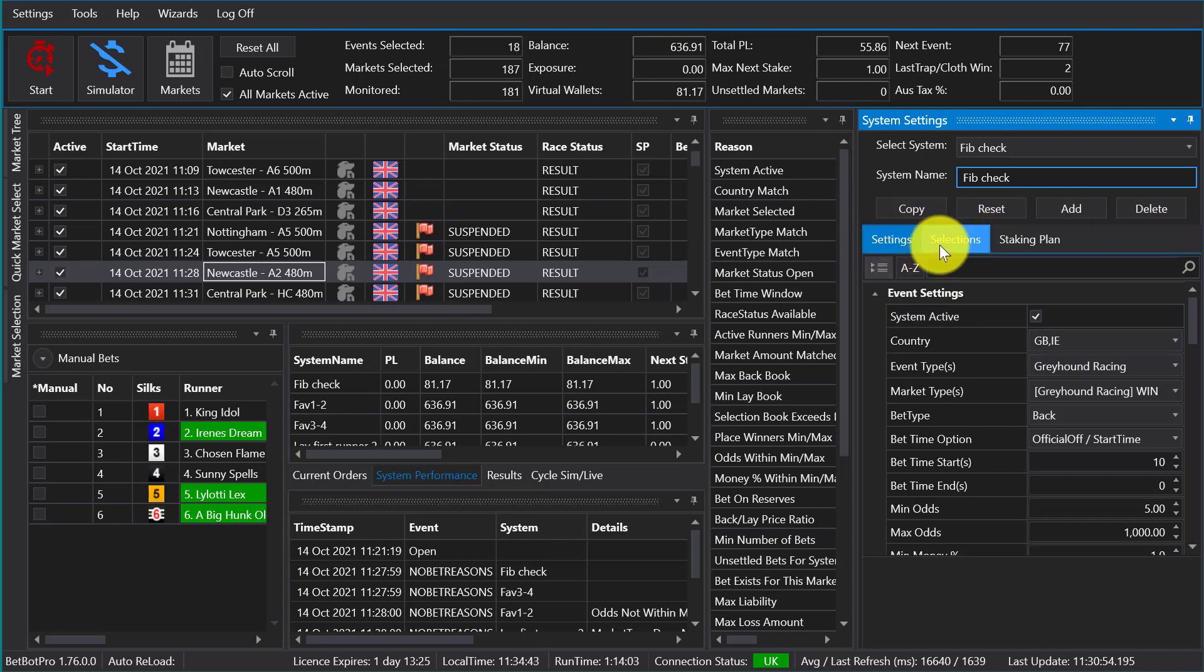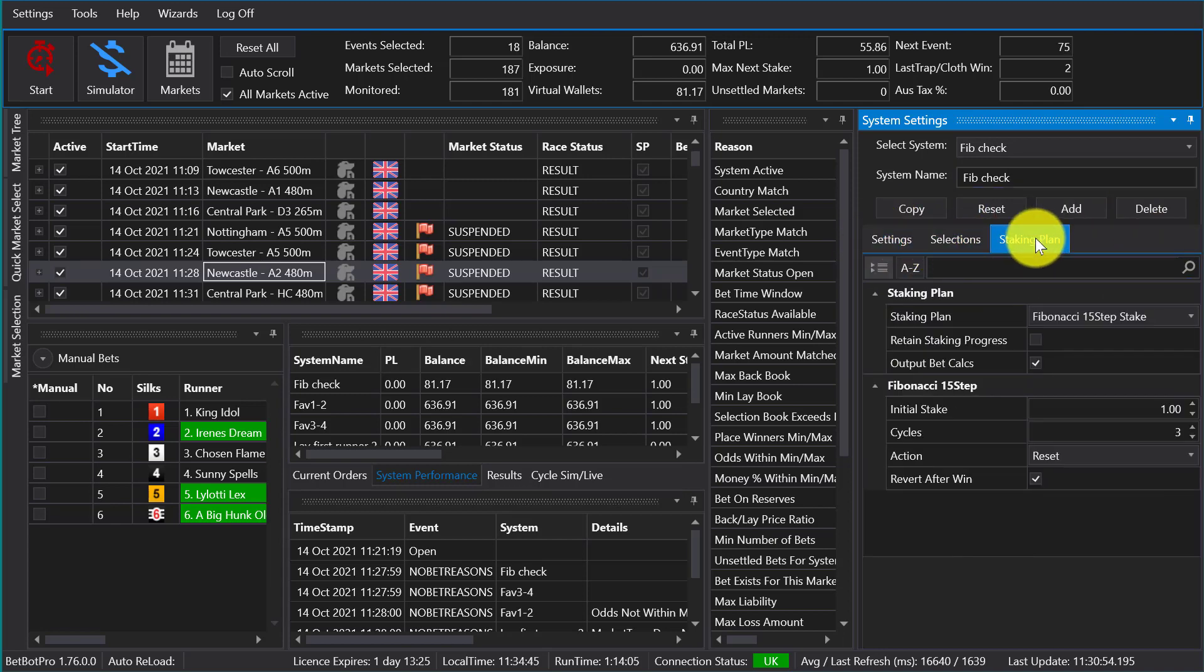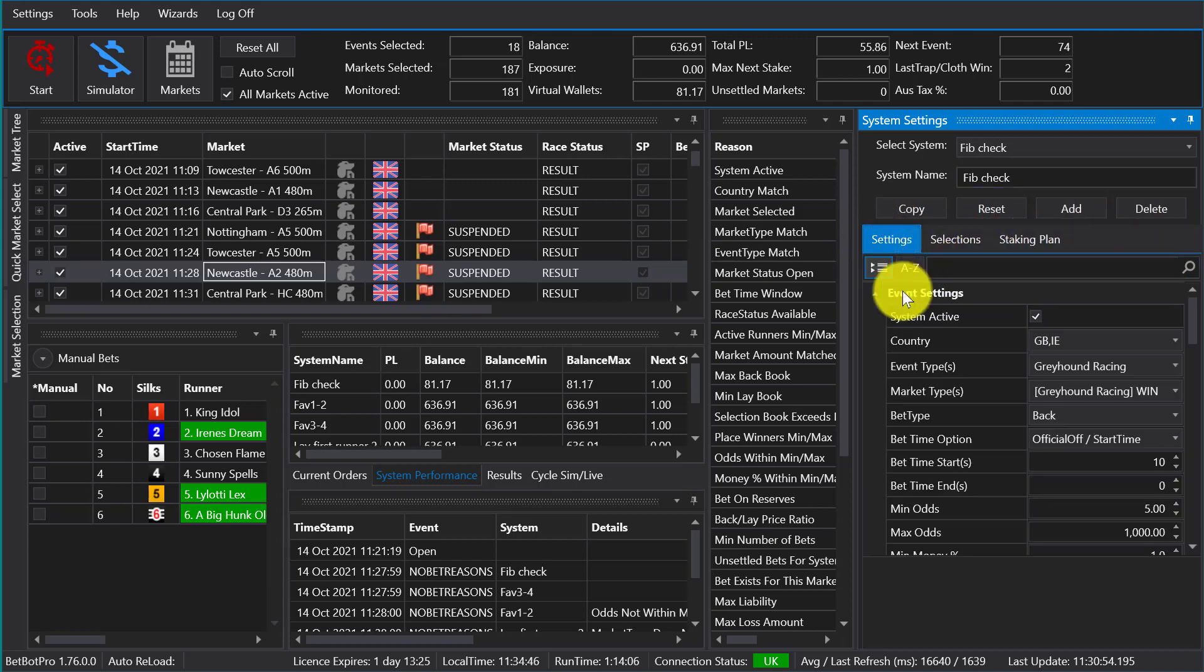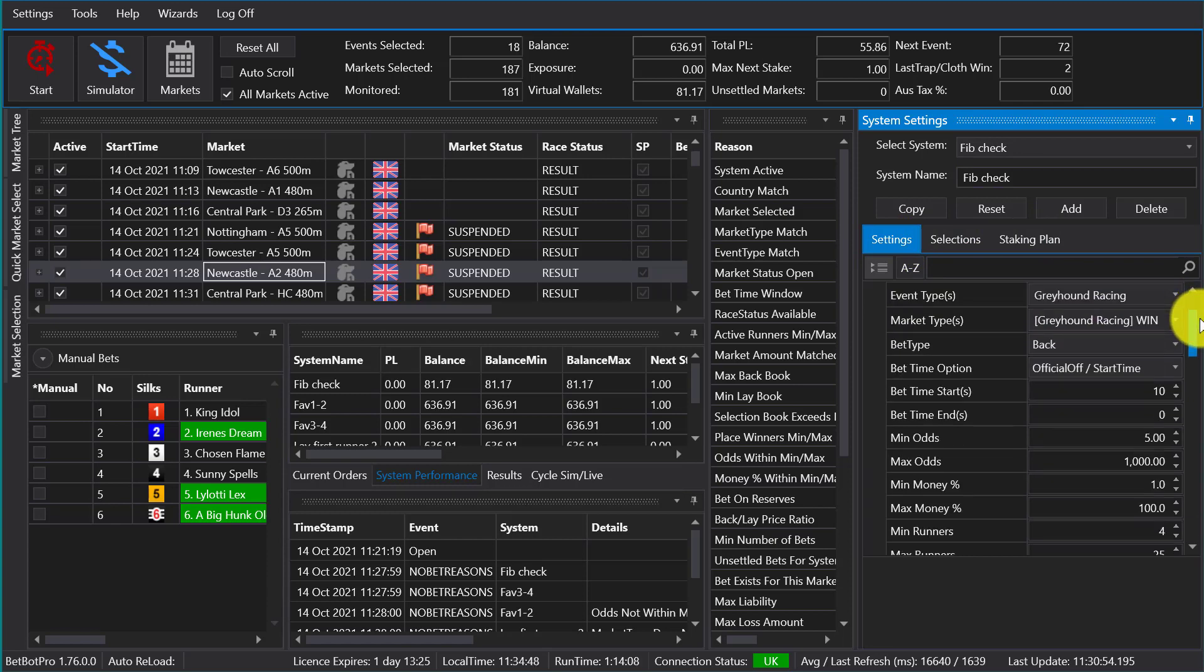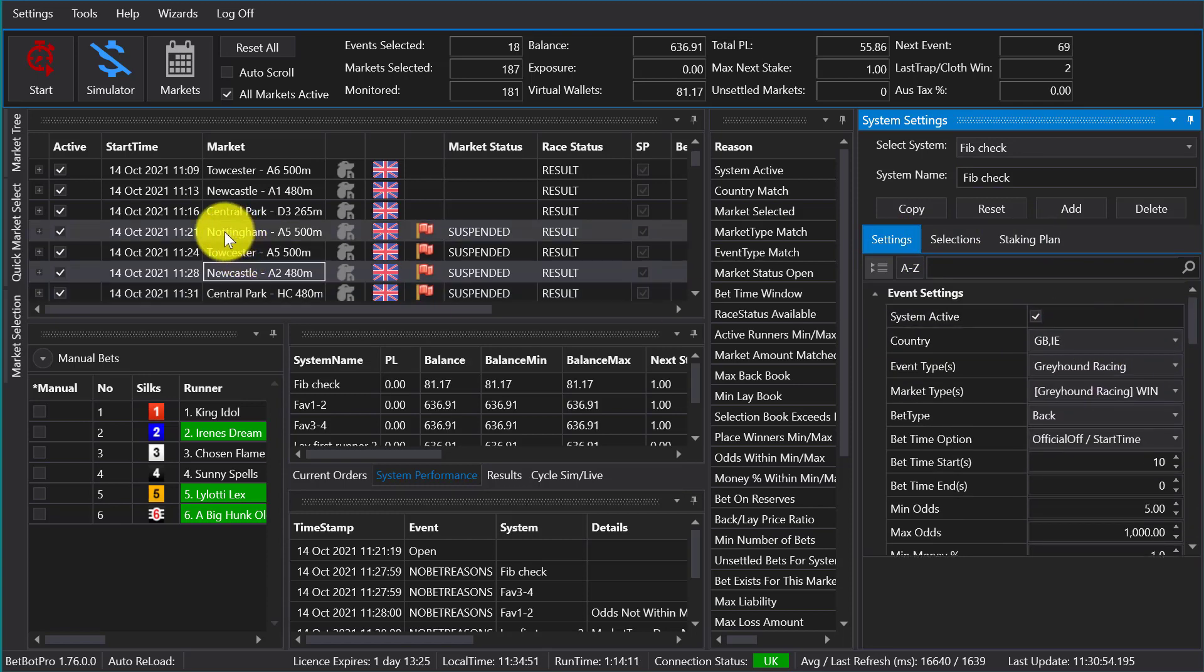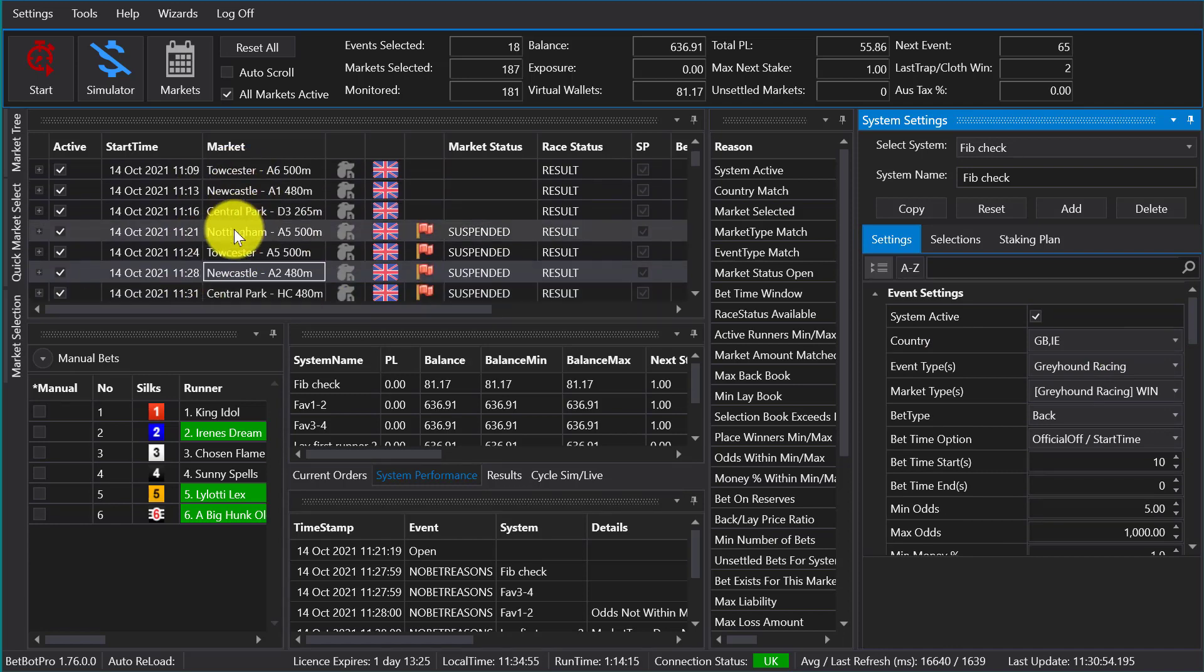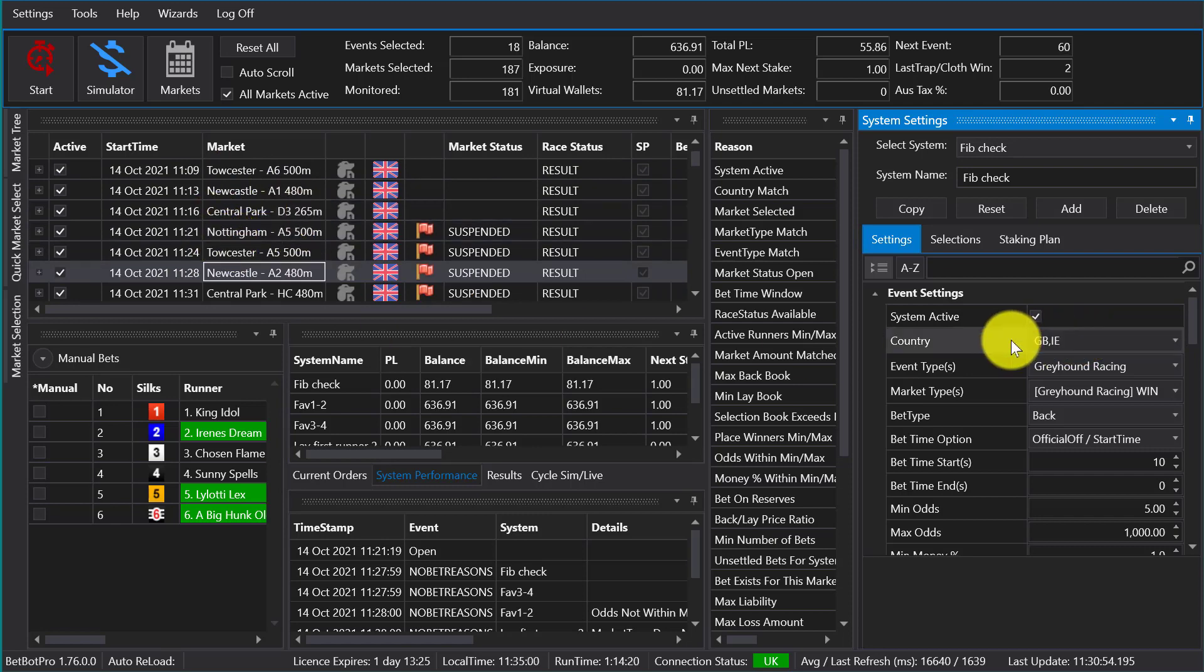Under the system settings we have a settings tab, selections, and staking plan options. So under the settings you can choose your countries that you want the system to apply to.